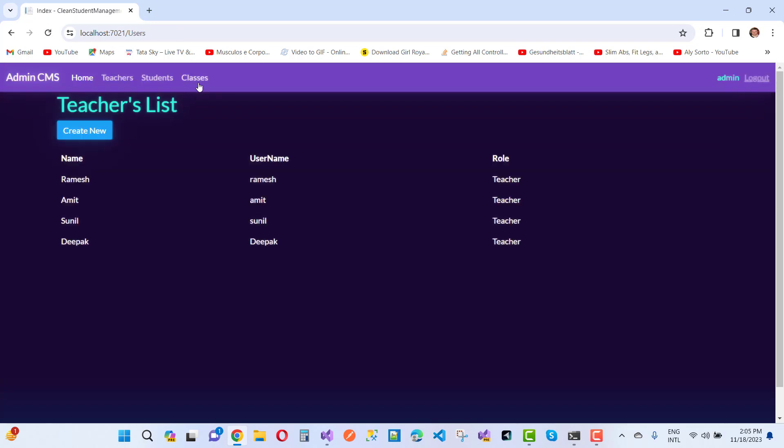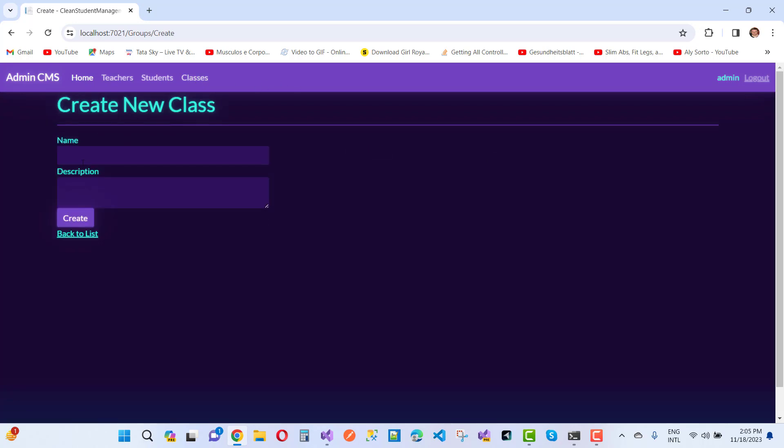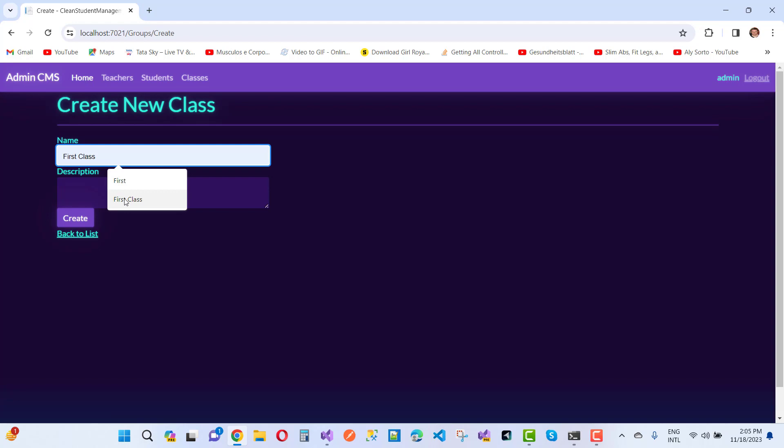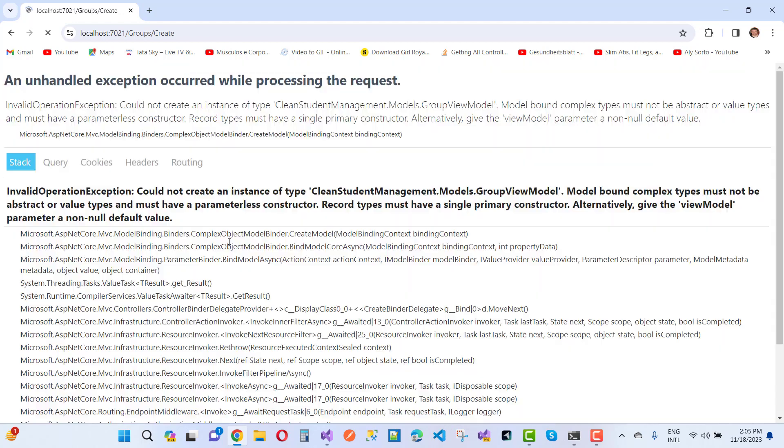Click on the classes and add a new class like 'First Class.' Here we set the first class. I got this error message: InvalidOperationException - Could not create an instance of type CleanStudentManagement.Models.GroupViewModel.